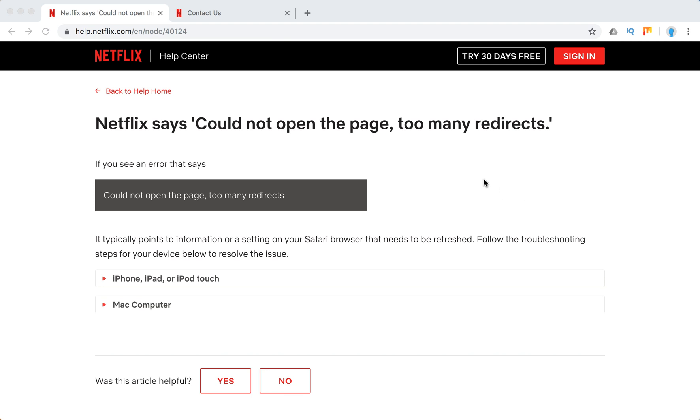Hello everyone, welcome to MrHack.ios. So what to do if Netflix says could not open the page, too many redirects?